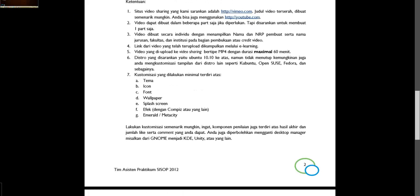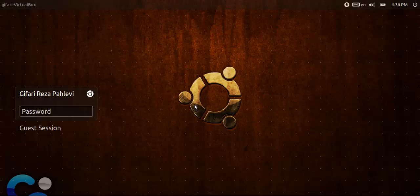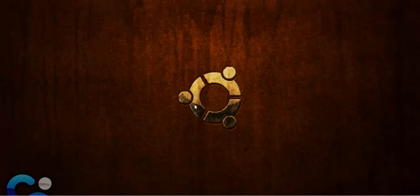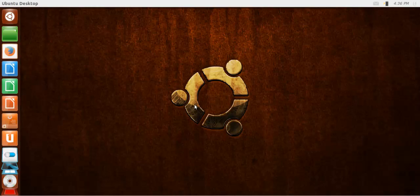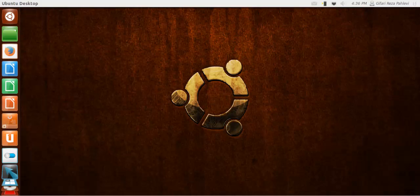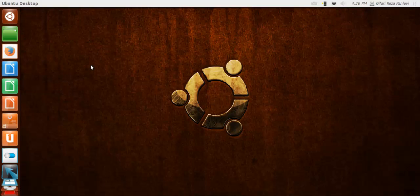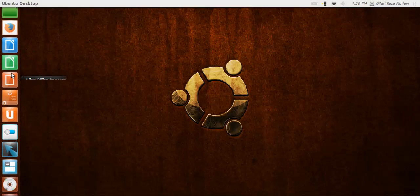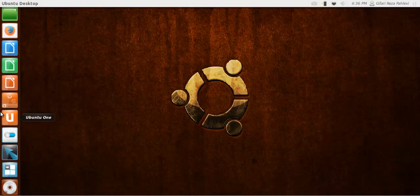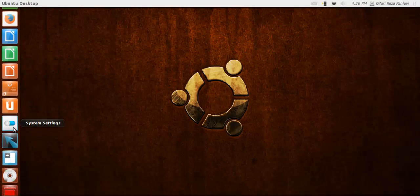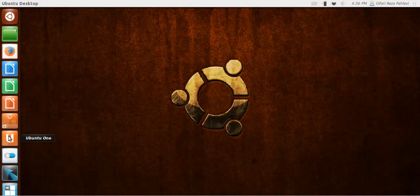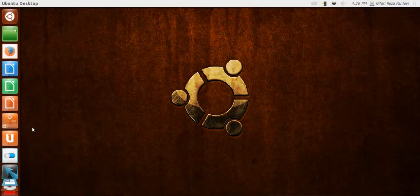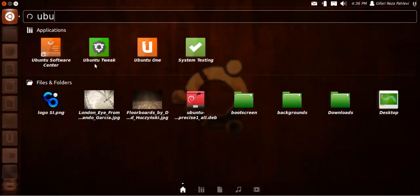For the first one, theme. I am going to use the tools called Ubuntu Tweak. Ubuntu Tweak is a tool that is really easy to use. I recommend using Ubuntu Tweak. Although there is some program on the internet that has the same function, I recommend you Ubuntu Tweak. Let's search it, Ubuntu Tweak.